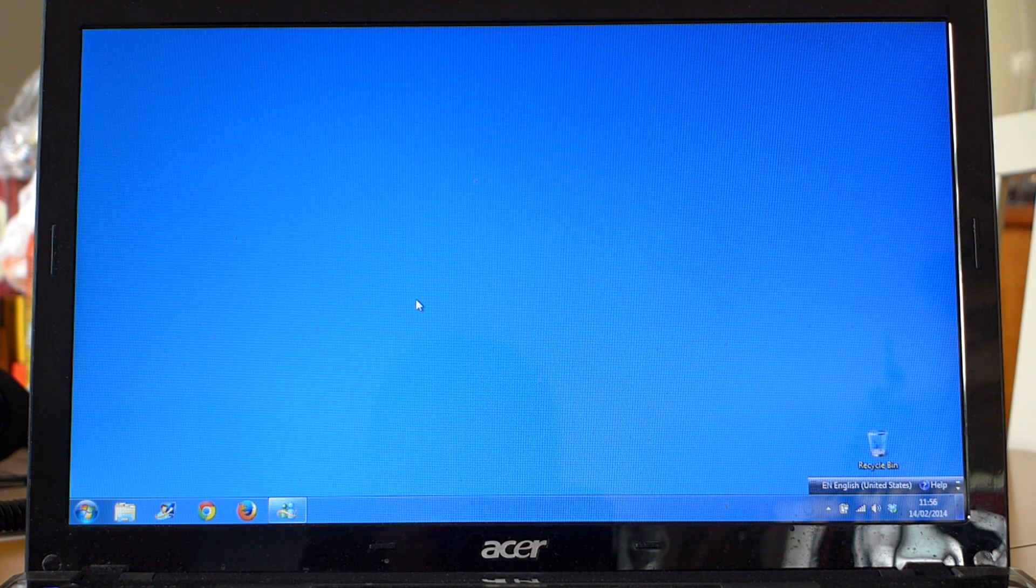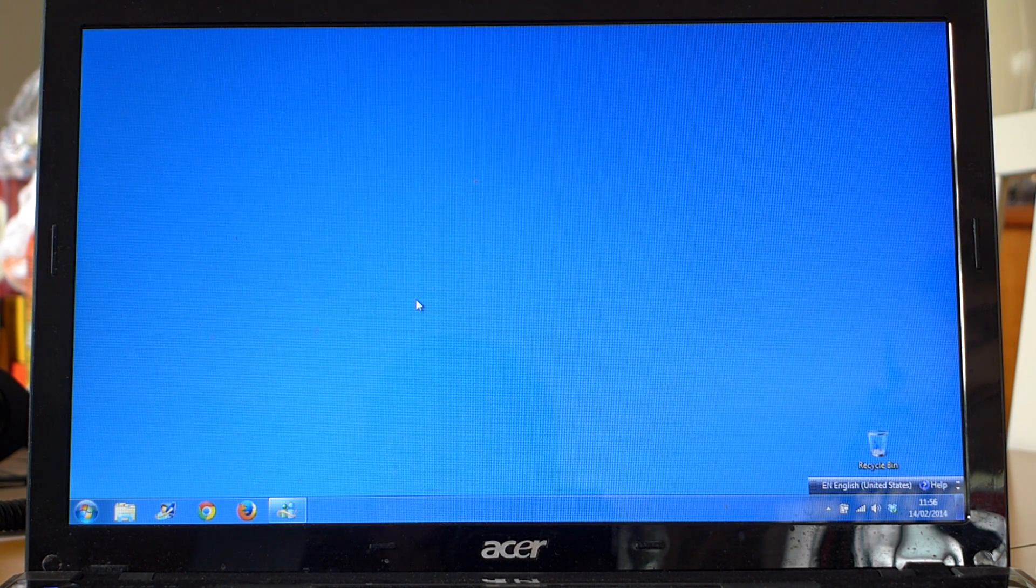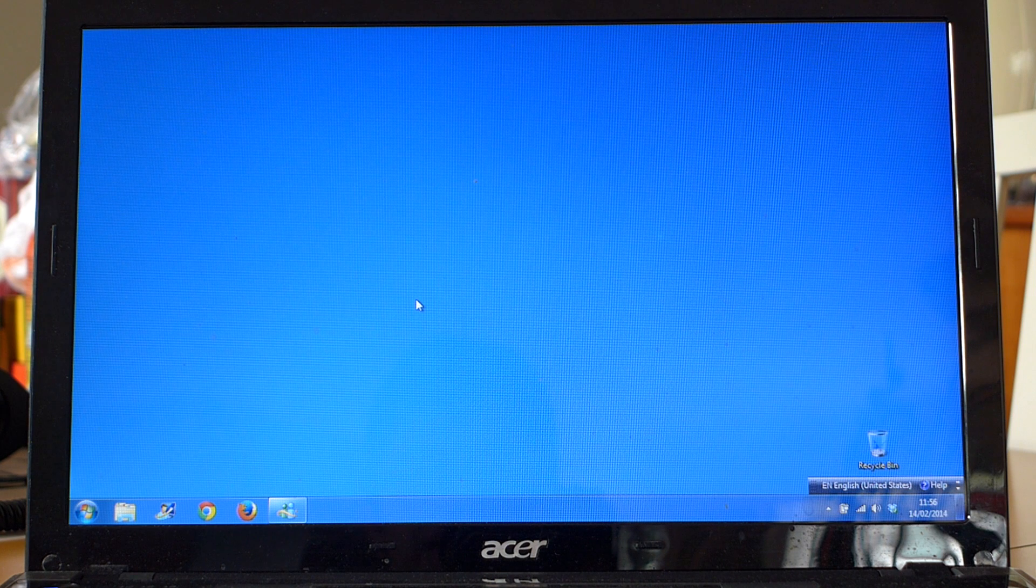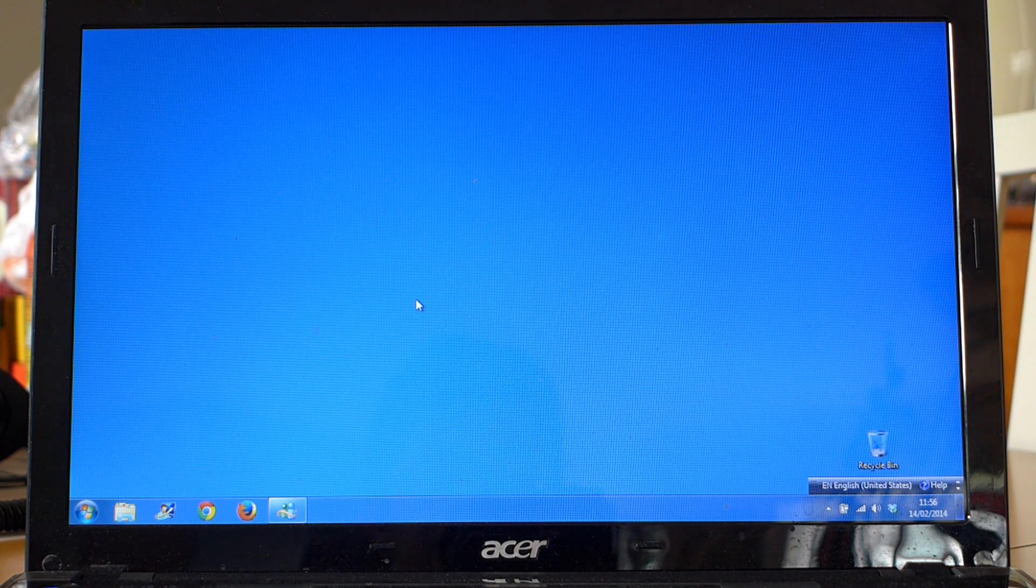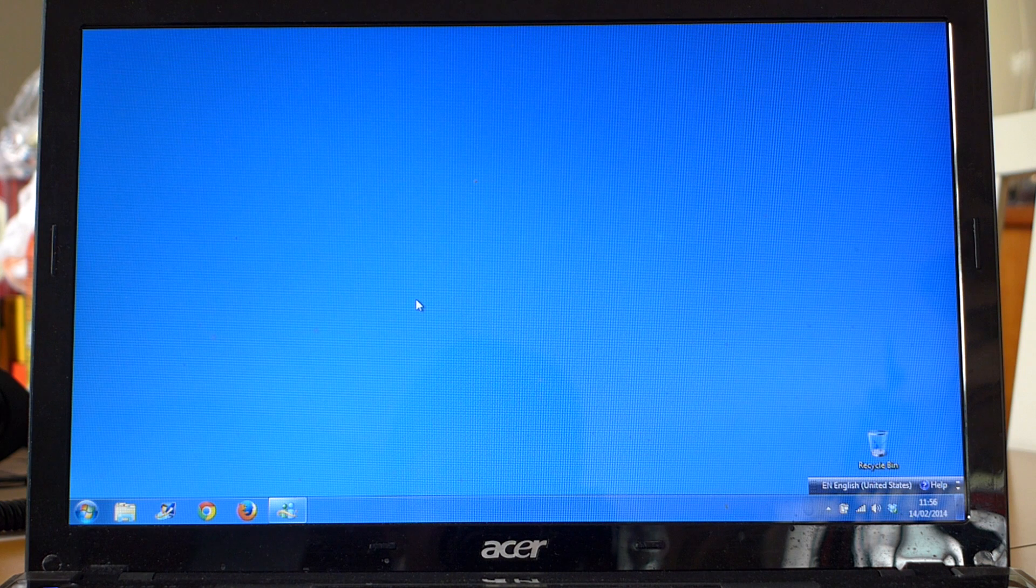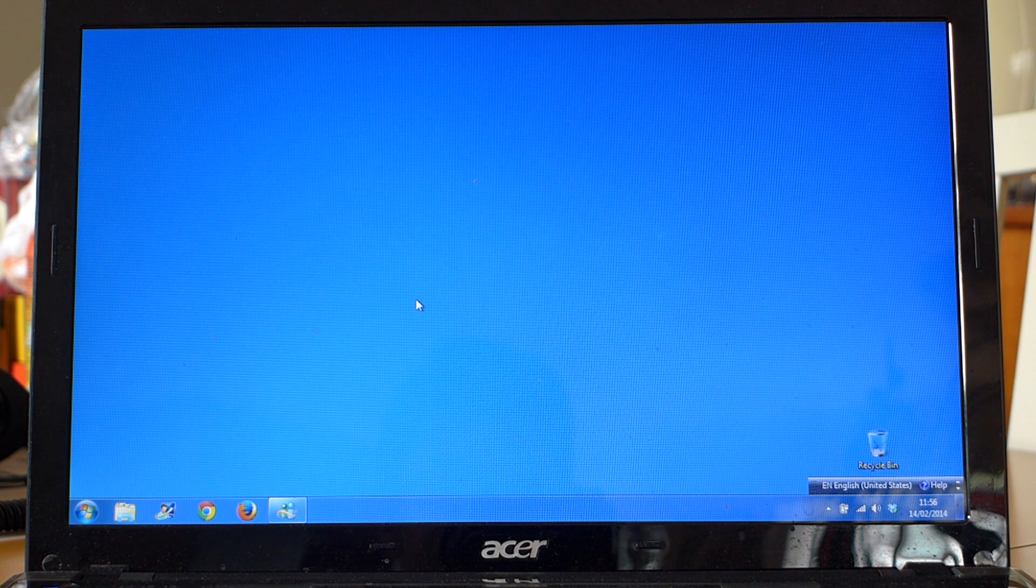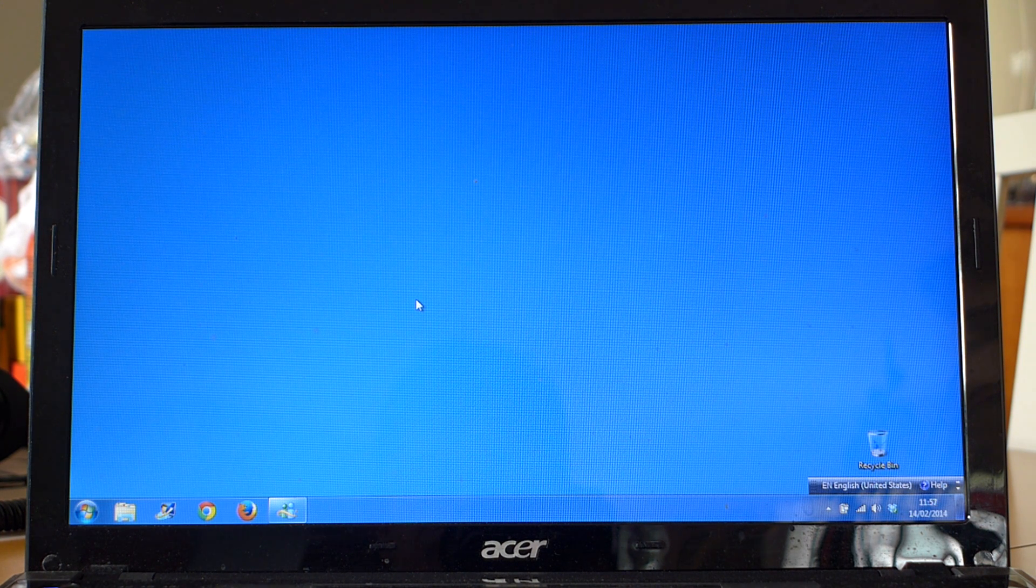I'm going to show you how to do Chinese handwriting on Windows 7 Home Premium. You don't need any special hardware for this and you don't need to install any extra software.